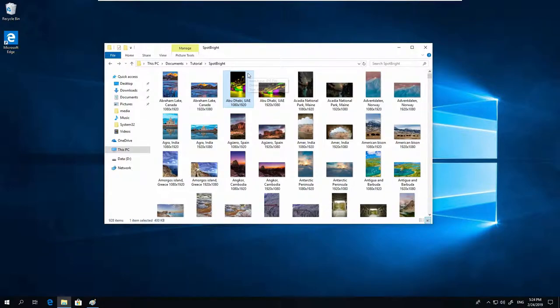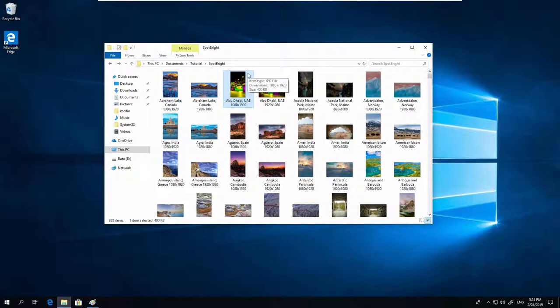The fourth technique is a combination of technique number one and technique number three. We are going to enable the Print Screen Shortcut key. This means that when you press the Print Screen button on your keyboard, the Snip & Sketch application opens.